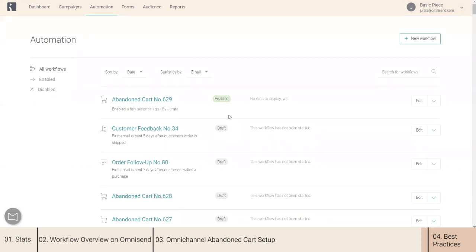If you want to test this workflow, you can do that by placing a product in the cart on your store, proceeding to checkout, and then abandoning the cart without making the purchase. If you are testing more than once, don't forget to use different email addresses.